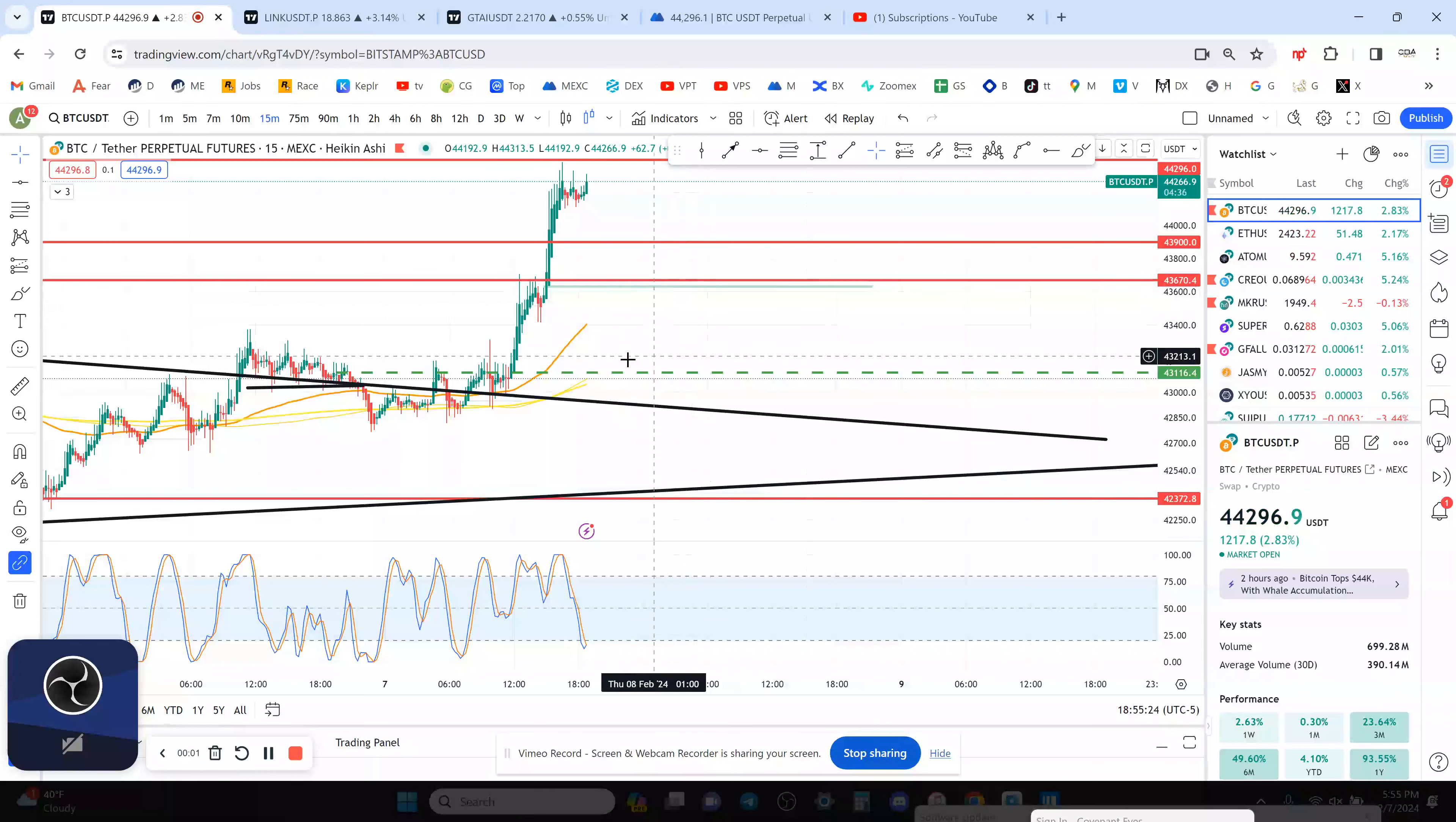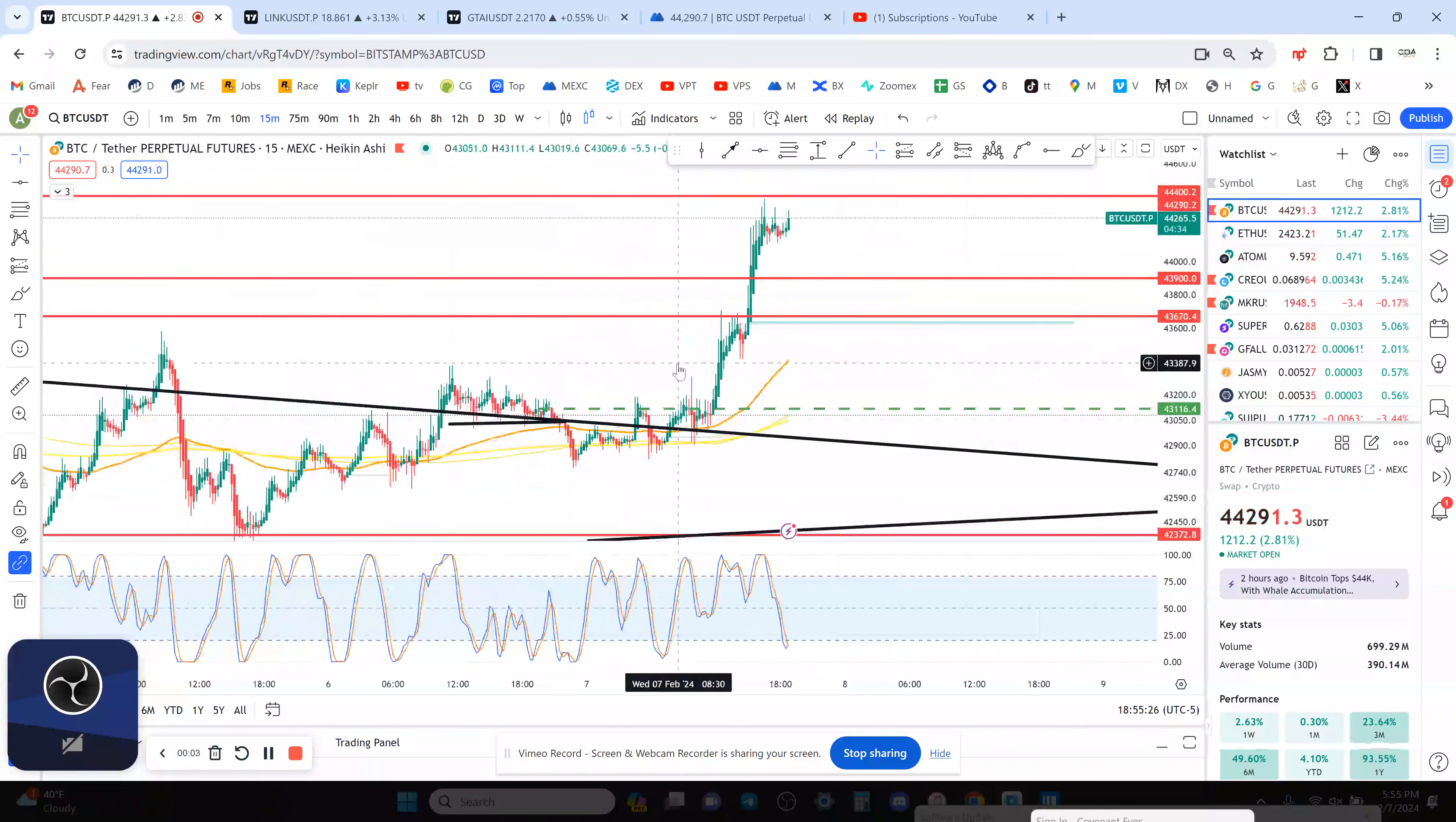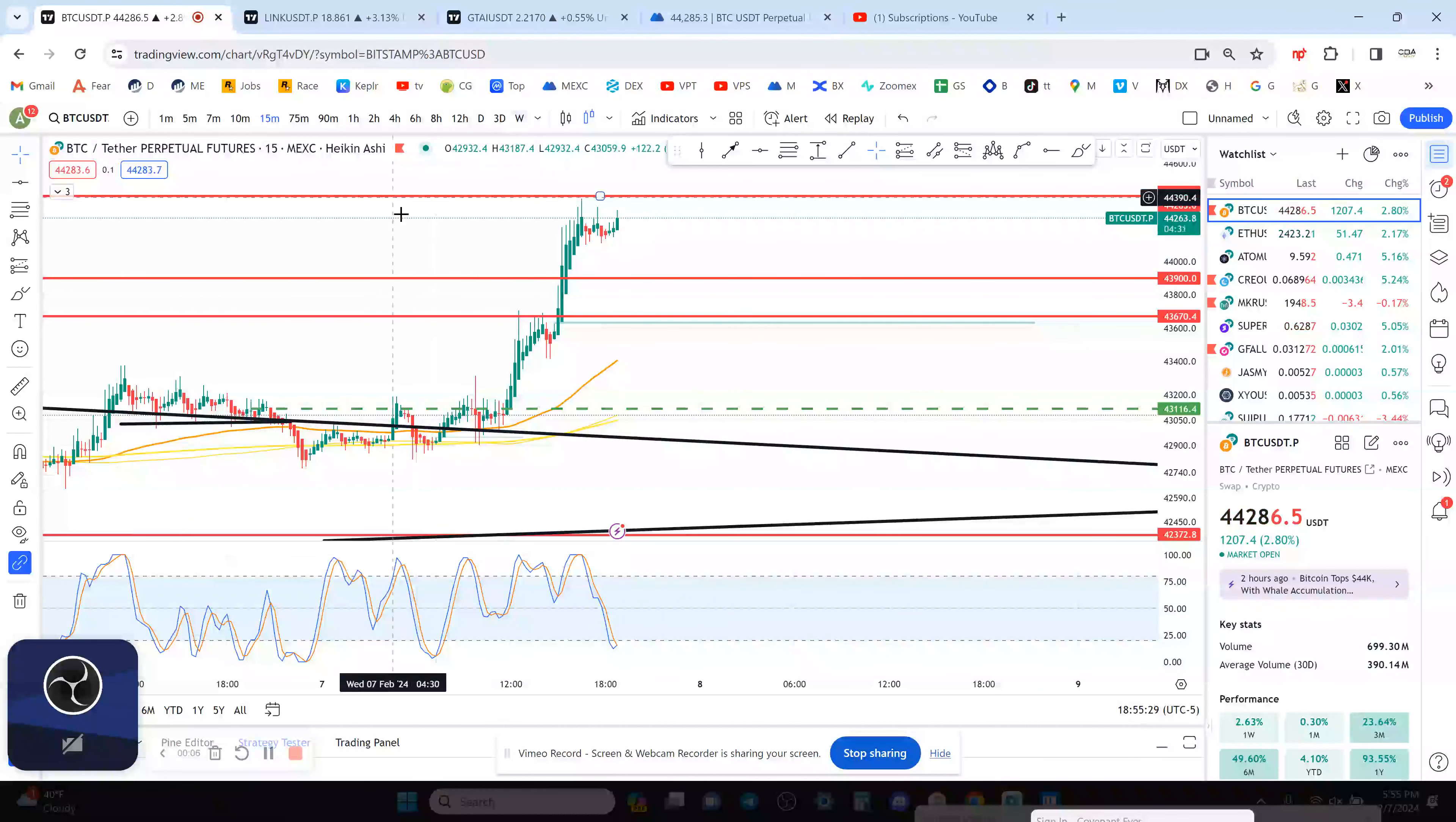Welcome to the CryptoBuzz Engine Channel, the best channel in crypto. So let's look at Bitcoin and we had a nice move up today.